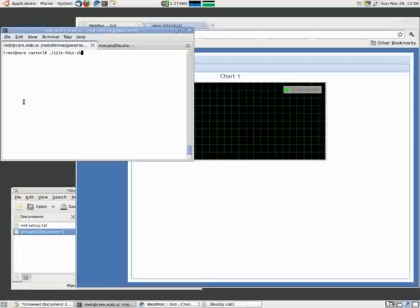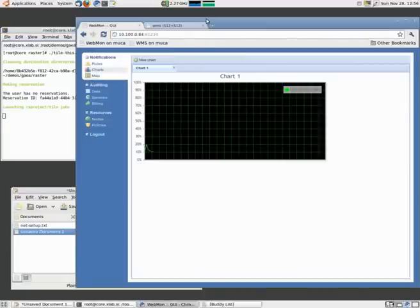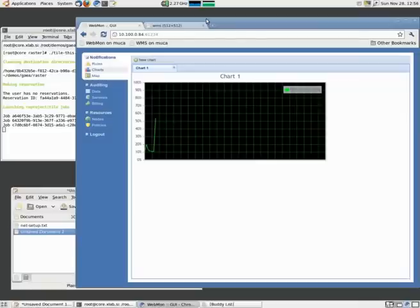Now let us start the workflow. The workflow is implemented as a shell script. It first makes a reservation, and then launches the reprojection and tiling jobs. And immediately the CPU usage has gone up.